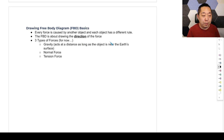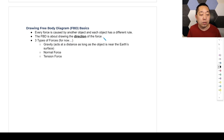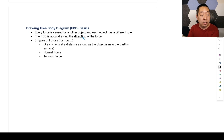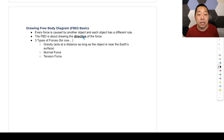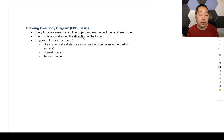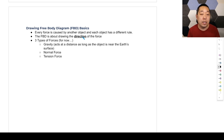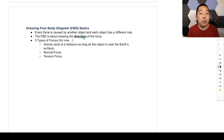Here are the basics. We're going to start with simple free body diagrams. Every force is caused by another object, and each object has a different rule. The free body diagram is about drawing the direction of every force acting on an object. My body is subject to multiple forces happening at the same time, and the goal of the free body diagram is to identify all of those forces and draw them as arrows. Forces have both a direction and a magnitude. The free body diagram is primarily about direction — magnitude comes about when we do calculations.